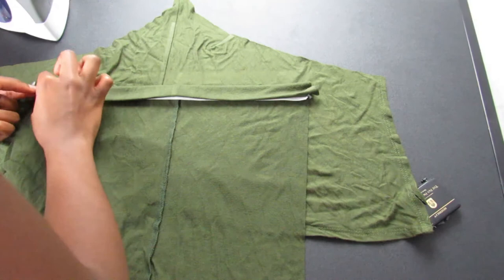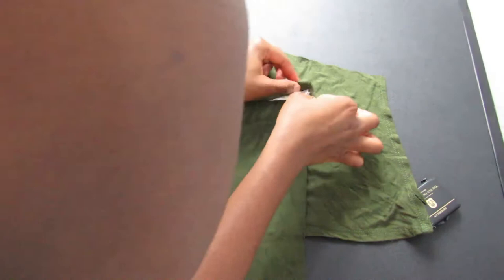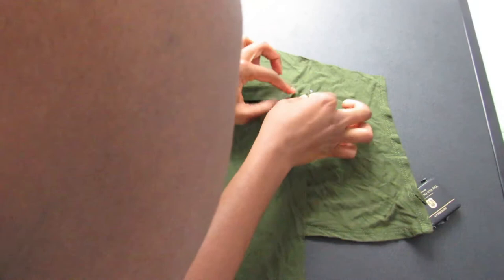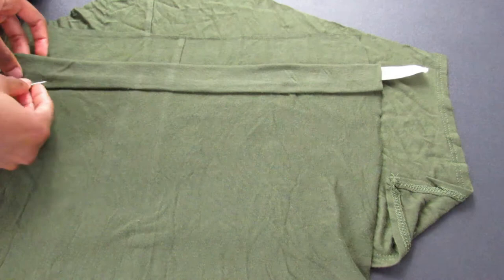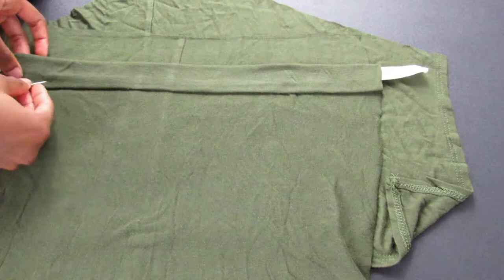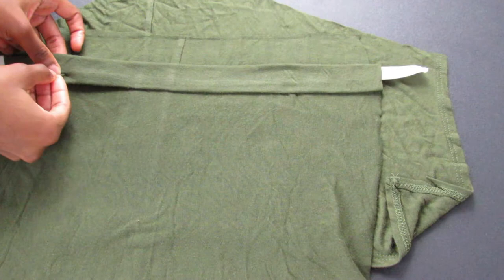Then I'm just going to leave a tiny seam allowance to stitch that area. Now, if you do not have a sewing machine, again, you can use fabric glue, adhesive, or sew it manually. And just make sure you do not sew the actual rubber band.